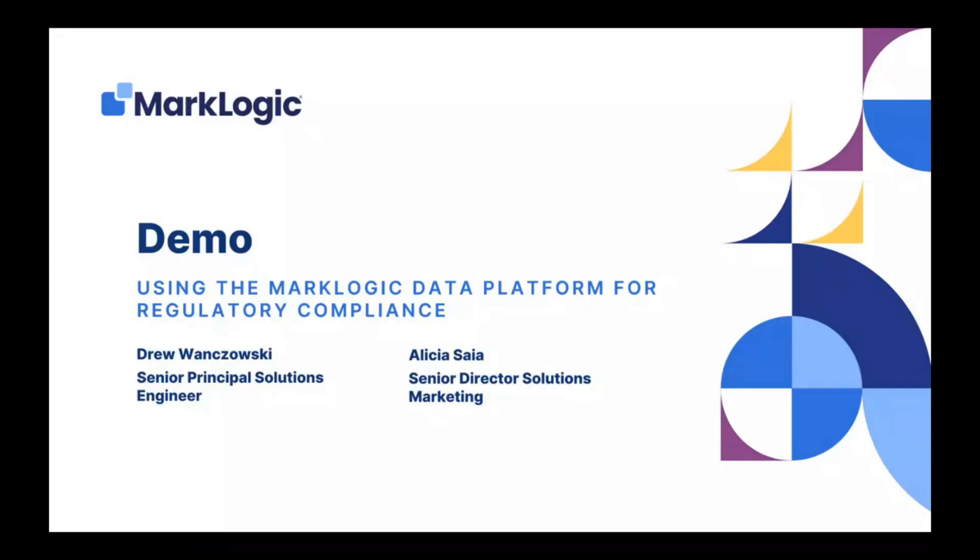Hello and welcome to today's webinar in which we're going to show you how MarkLogic helps unlock value from your complex data and enable data agility. My name is Alicia Sia. I'm with the marketing team at MarkLogic, and I'll be moderating today's session.